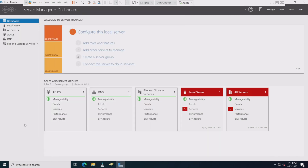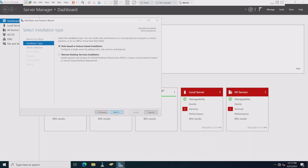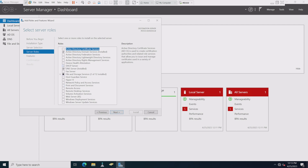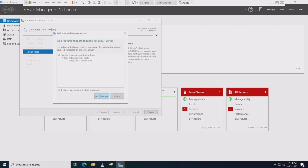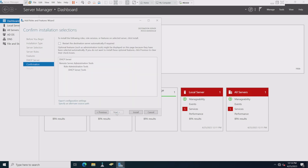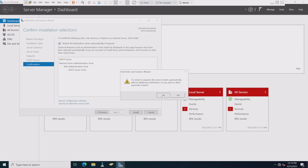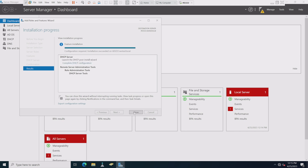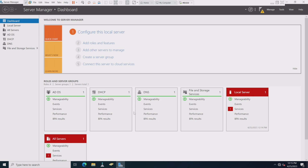Now let's get DHCP going. For that we're going to add a role. We want to add a DHCP server — add features, next, restart if needed, install. Let it go through its process. All right, let's hit close — DHCP is now up.